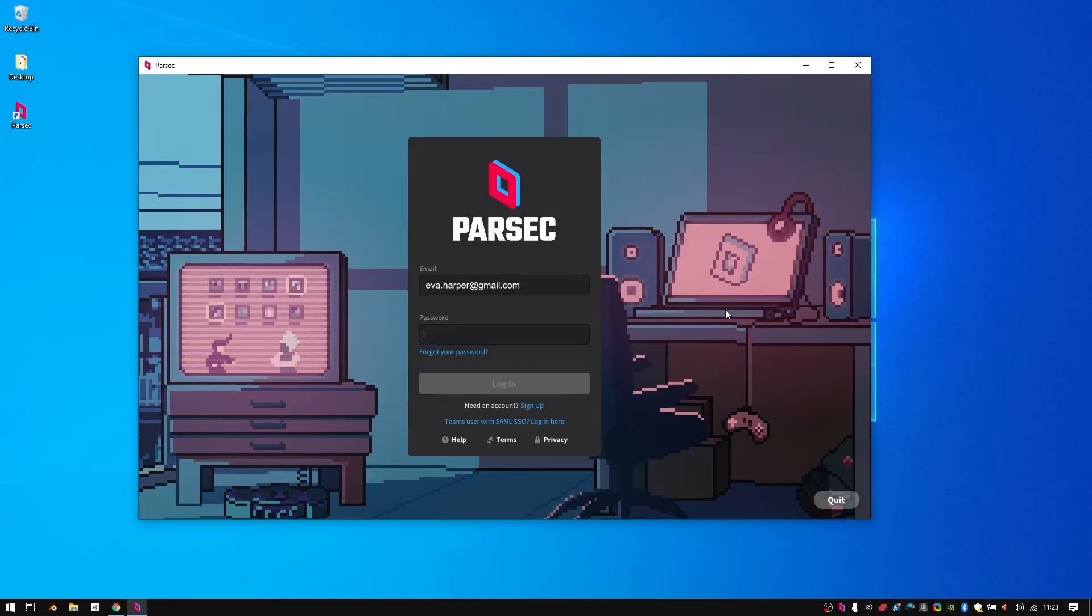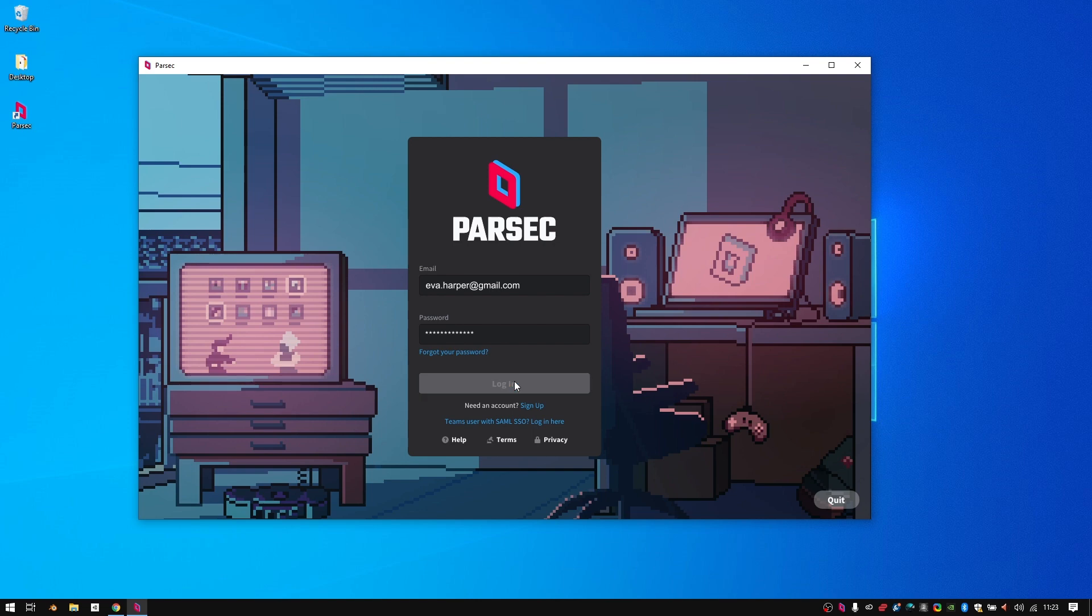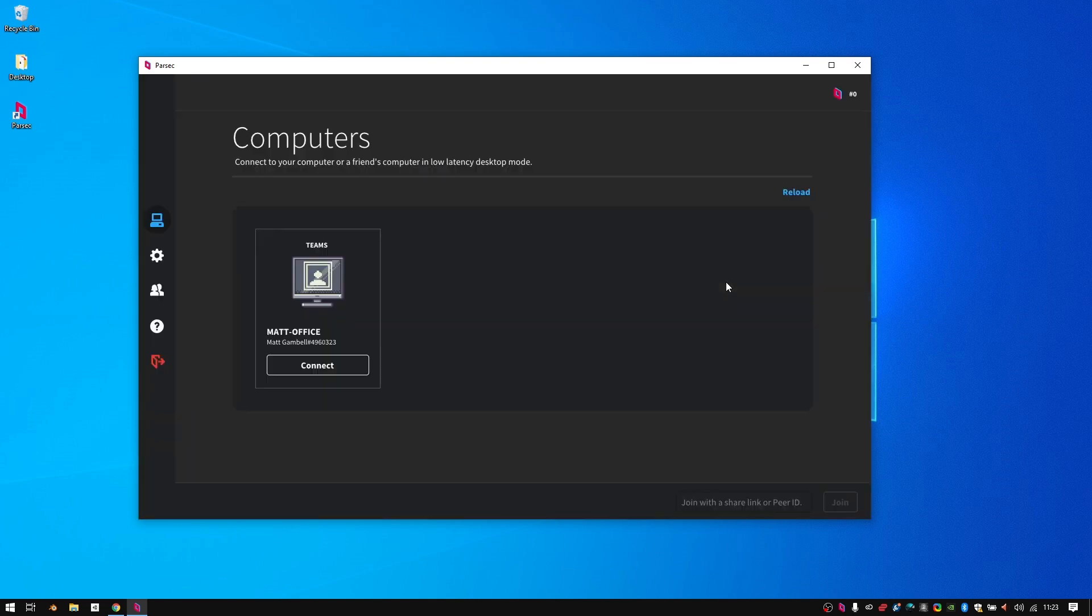The best part of all is that Parsec is so easy to set up and use. Here is how to use DaVinci Resolve from anywhere.